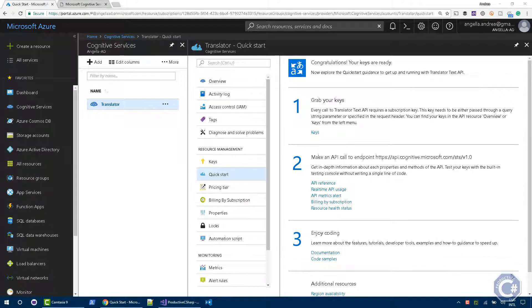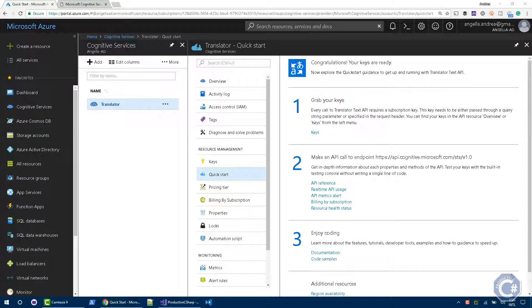Hello, I'm Andrea and welcome to Productive C-Sharp. In this video, I want to tell you how you can use the Microsoft Cognitive Services Translator Text API in order to translate a text from a language to another language using the power of Microsoft Azure.